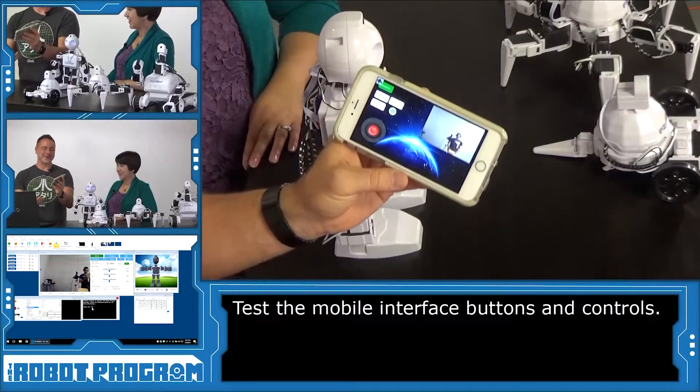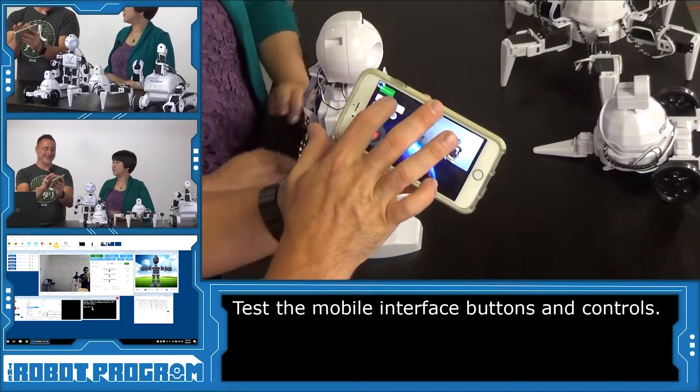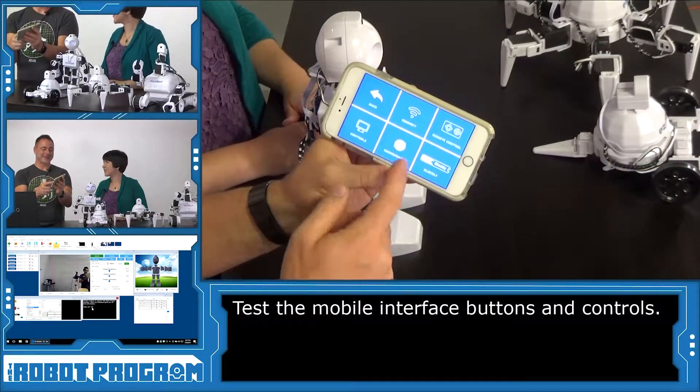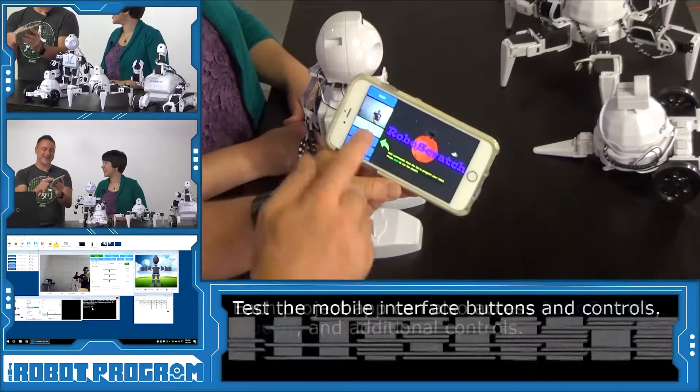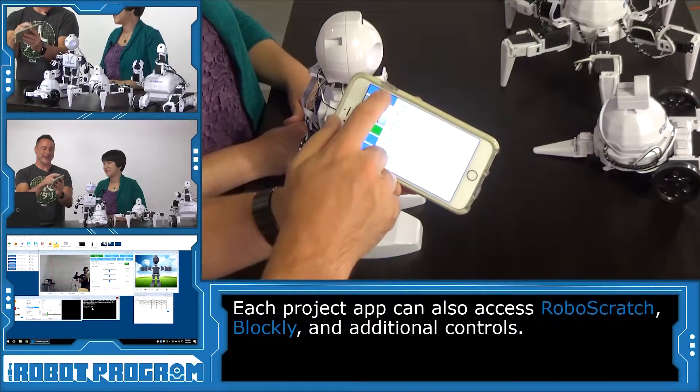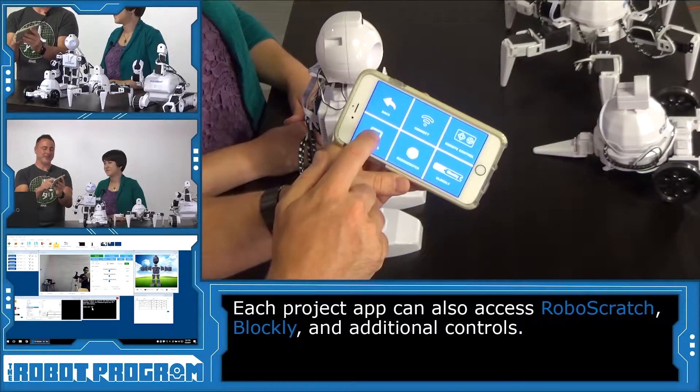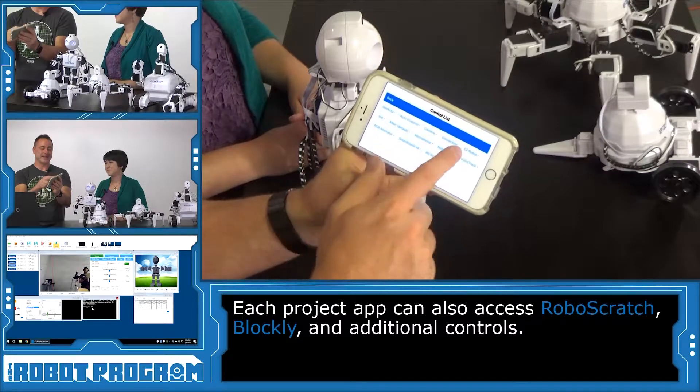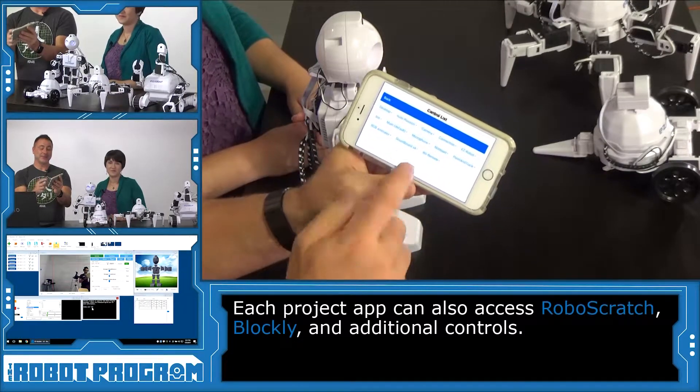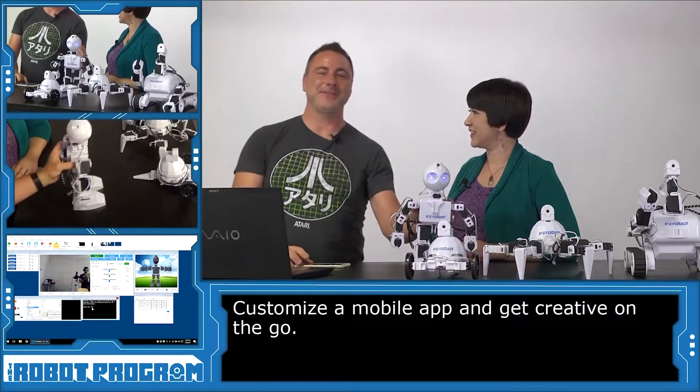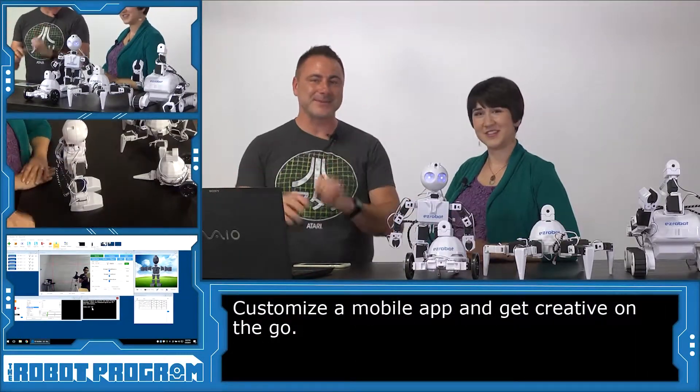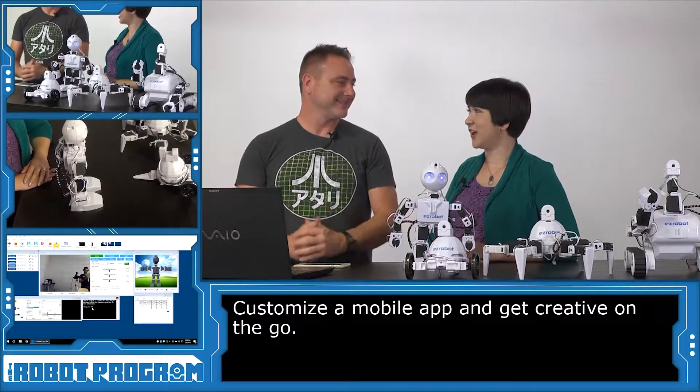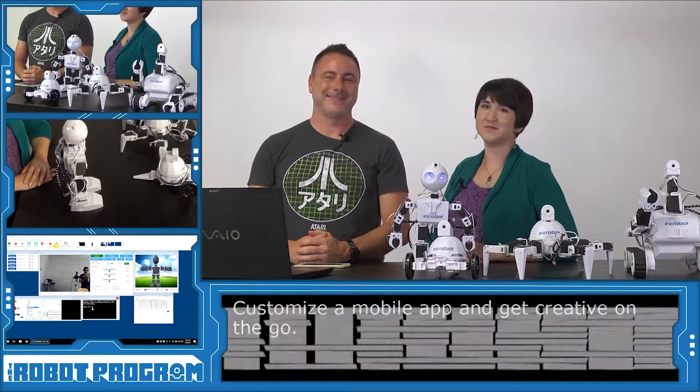So there you have it. So we made our own app. And from our app, we can also access Robo Scratch. And we can access Blockly. And we can even go into the controls tab here. Where we can access all the individual controls. Awesome. So that's how you make your own app. So you can get creative. And you can add your own buttons. Your own sound effects. Your own everything. Get creative on the go.